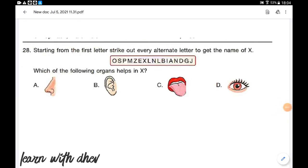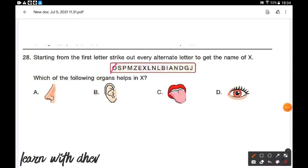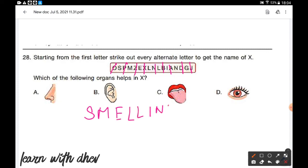Strike out every alternate letter starting from the first to get the name of X. Striking out the alternate letters gives the remaining letters: S, N, E, L, L, I, N, G — it is 'smelling.' Which organ helps in smelling? The nose. So option A is the correct answer.